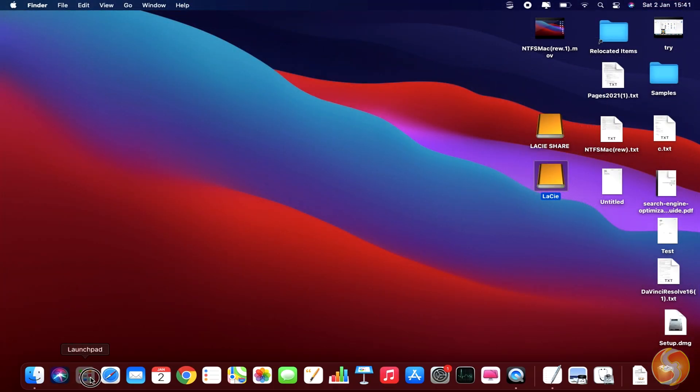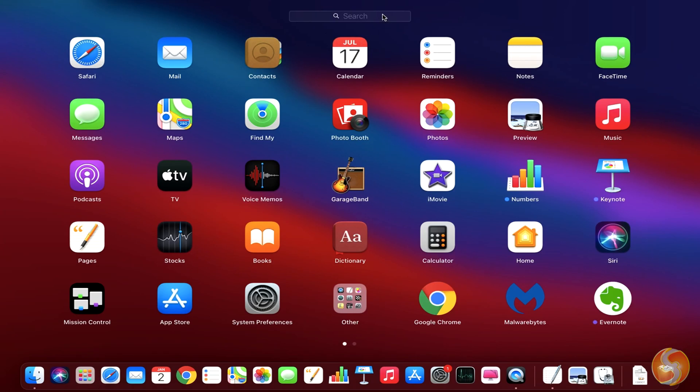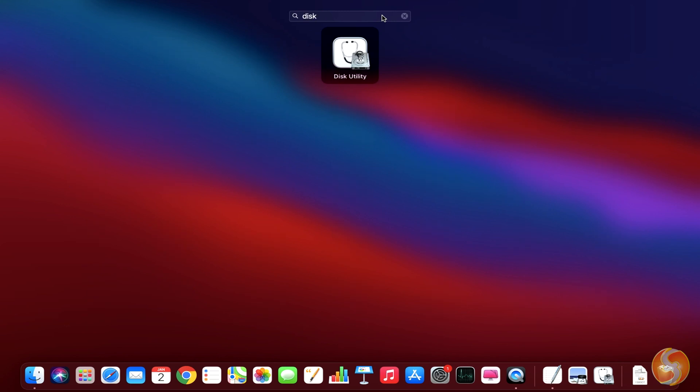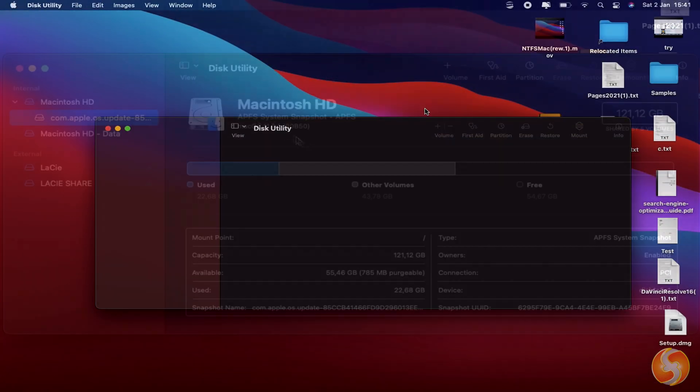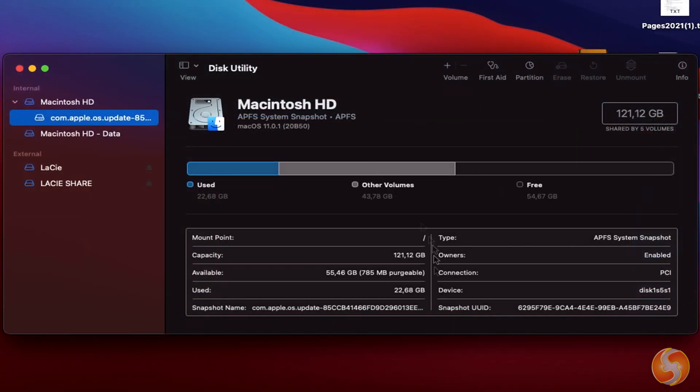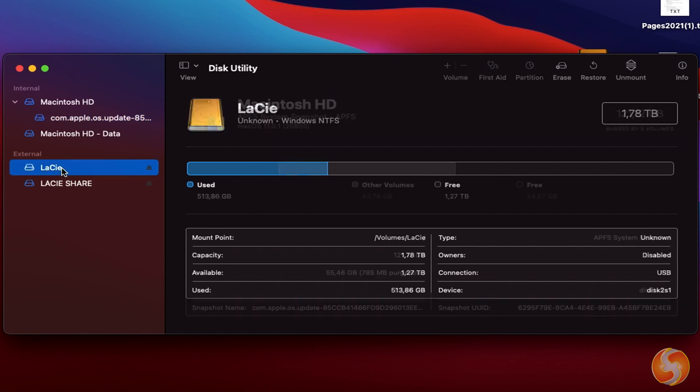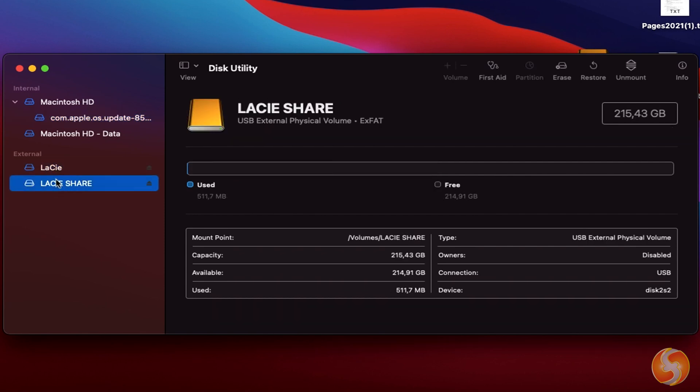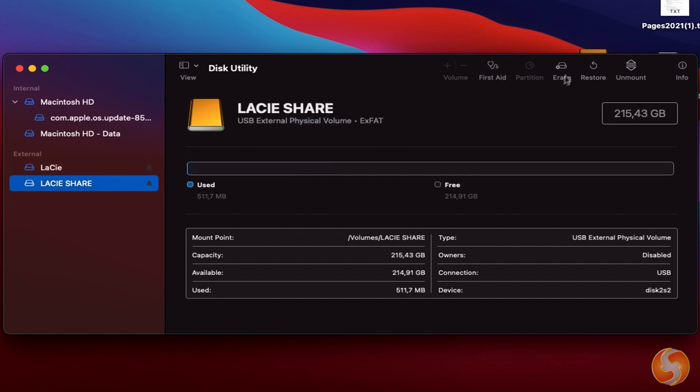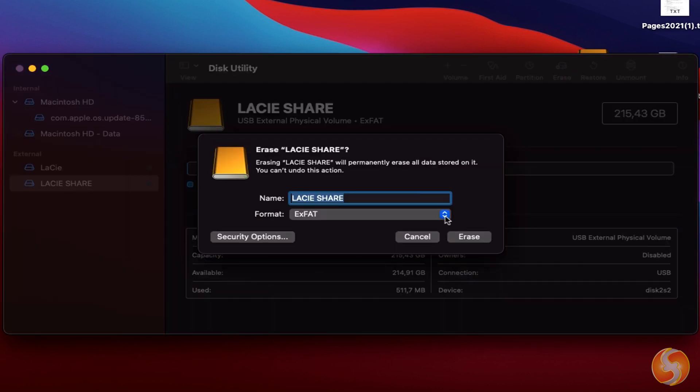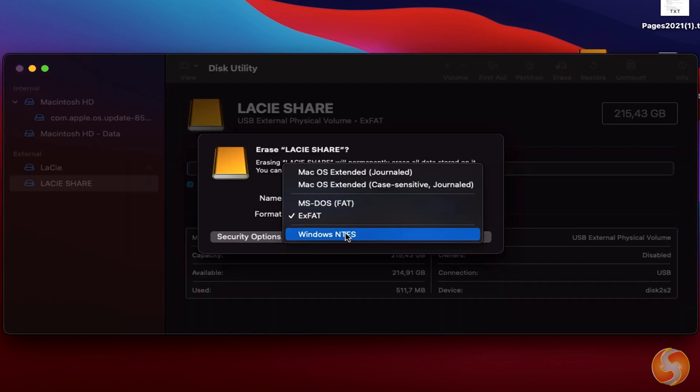iBoysoft NTFS for Mac is fully integrated within the Disk Utility tool of your Mac, starting from this third version. You can take any NTFS drive and start partitioning it or erase it. You can even format using Windows NTFS.